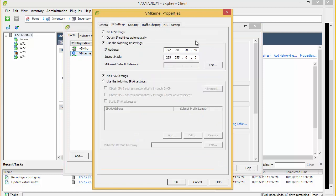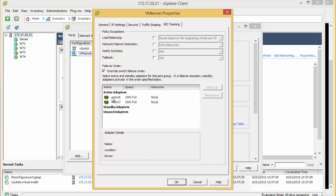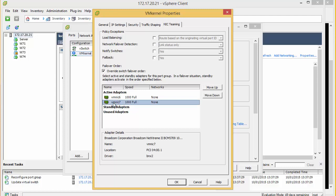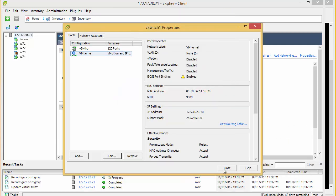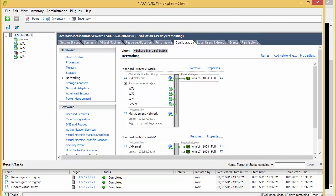Going here we can see the IP address that we set up earlier. And if we come under teaming we can see that it has got two active adapters. That's not what we want. We need to make sure that this tick box here is selected and take the new NIC that we have created and move this down to unused adapters. As a warning it is going to interrupt the iSCSI traffic for a moment. The warning is now gone. We can check that.